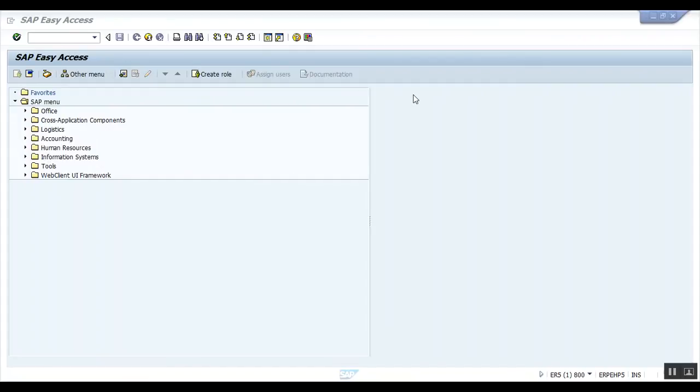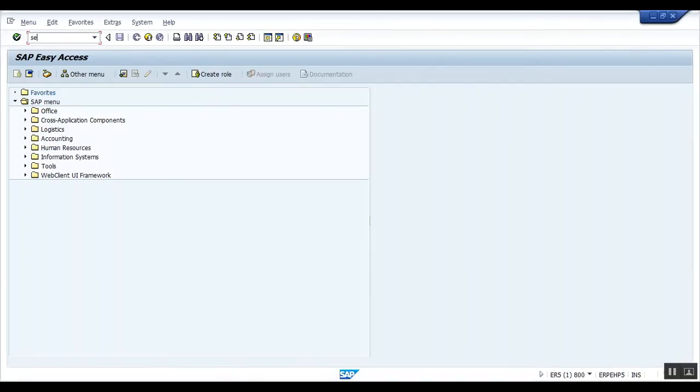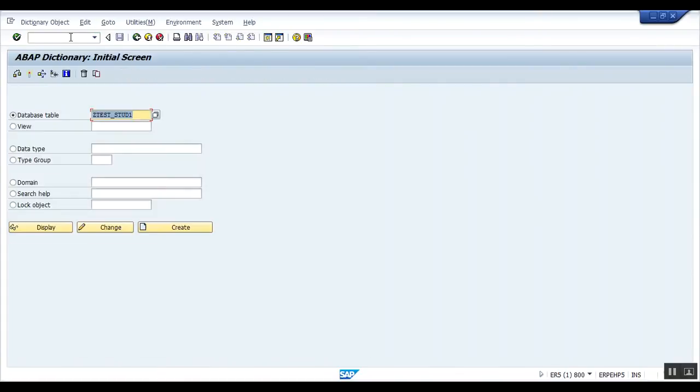Hello everyone, in this video I will tell you how to create a table maintenance generator. First of all, you should know what is the T-code for table maintenance generator. It is SM30. SM30 is the T-code for table maintenance generator. So what is actually a table maintenance generator? It is basically a tool to generate table maintenance program.